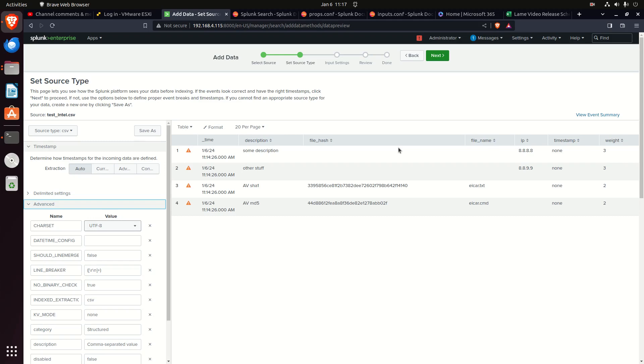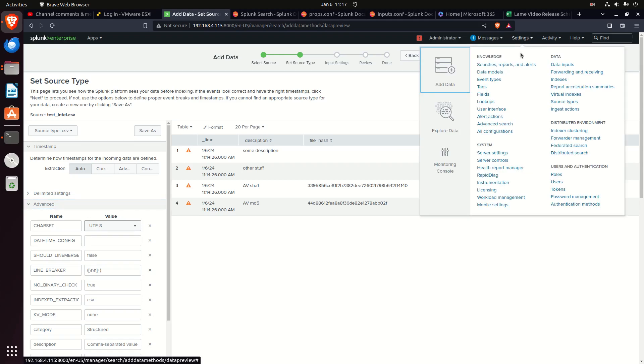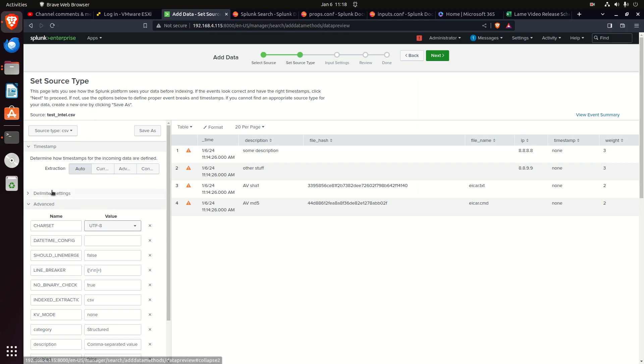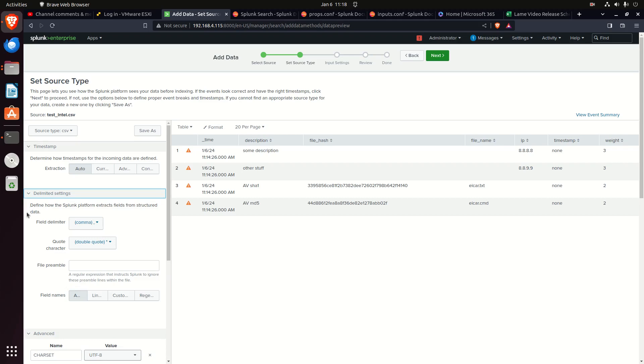Props sets the rules, transforms enforces it and does the work. One of the ways I want to explain some of the things you can do with props is I actually came in here to settings, add data, and loaded up a file. If you come here you can see set source type. Remember what I said - source types and props, you're going to have a props for all your source types, and in that props we can see some of the rules.